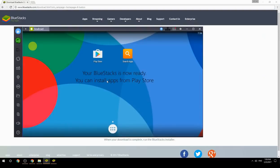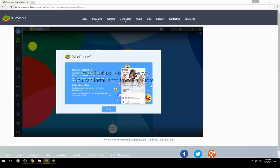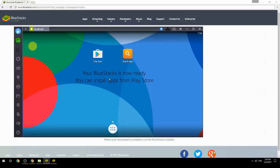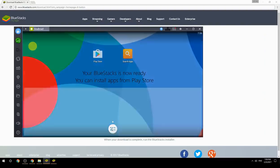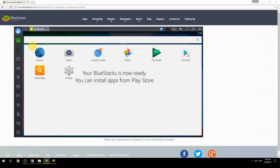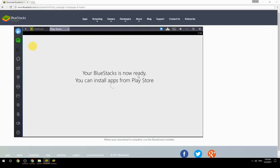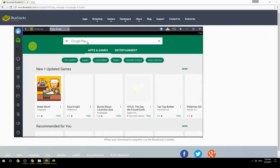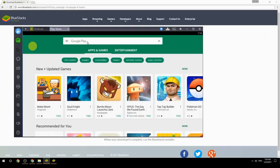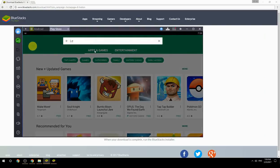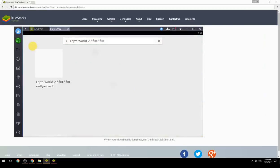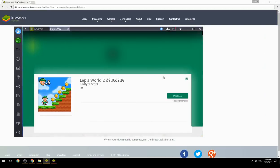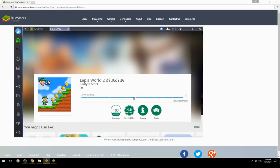Your BlueStacks is now ready and you can install apps from the Play Store. Search for your game name inside Google Play, click on the game icon, then click the Install button. Once installation is finished, begin playing.